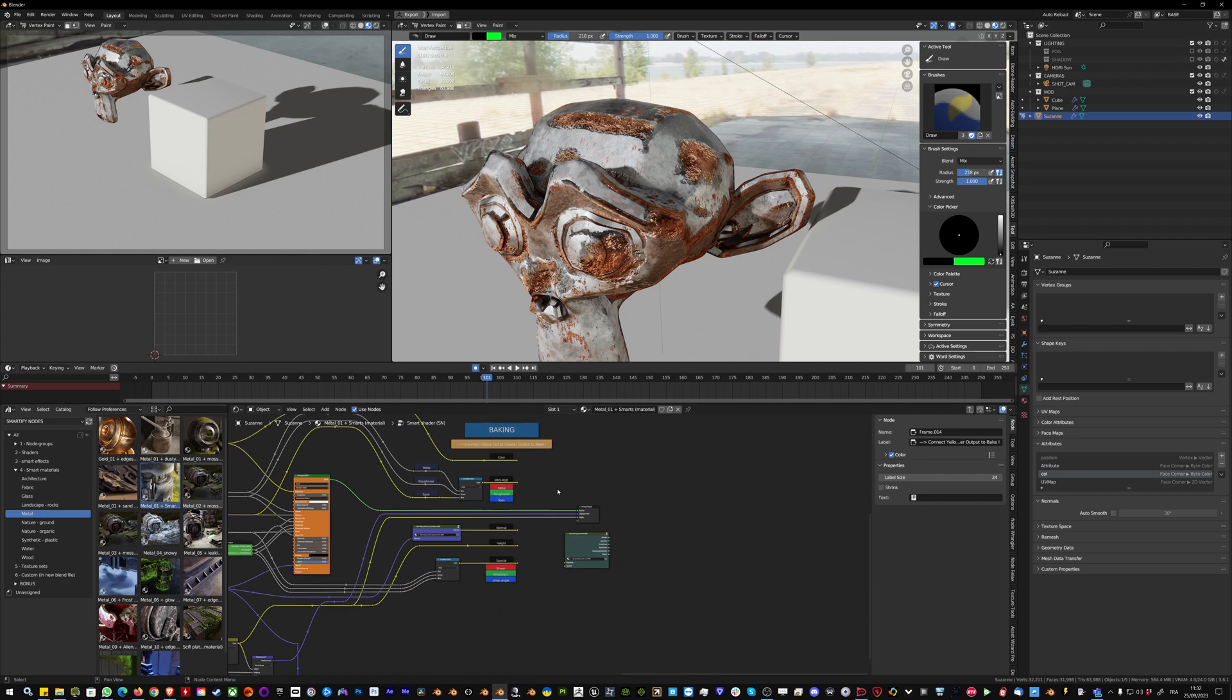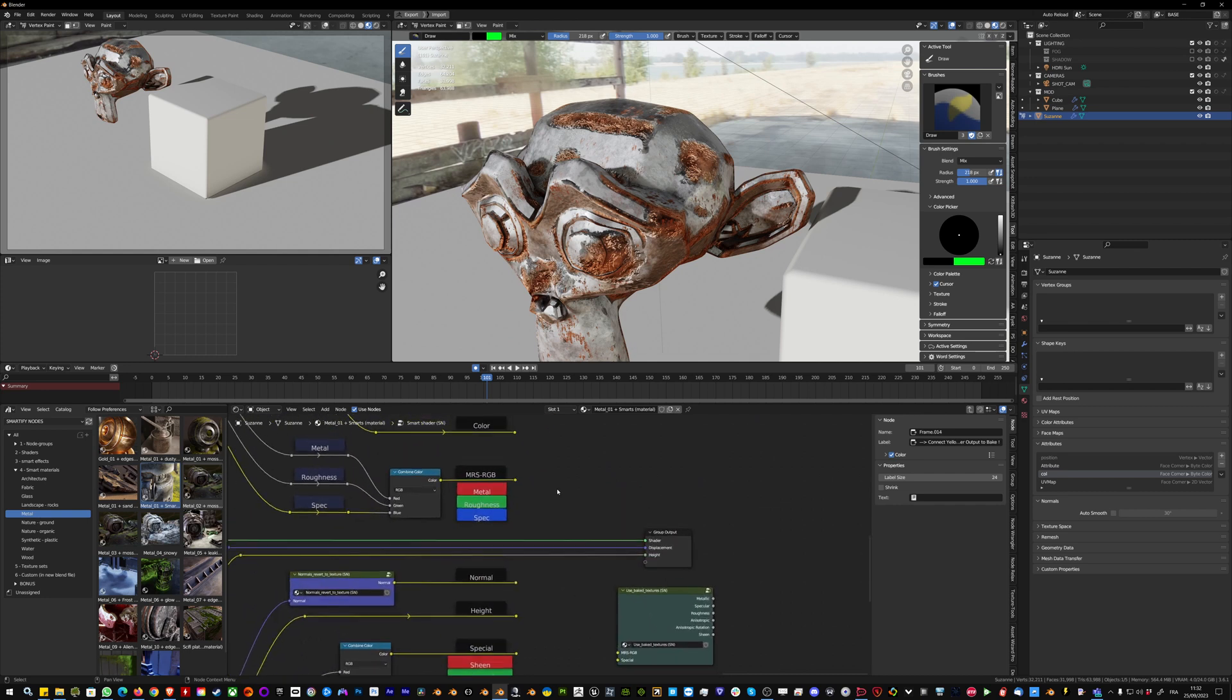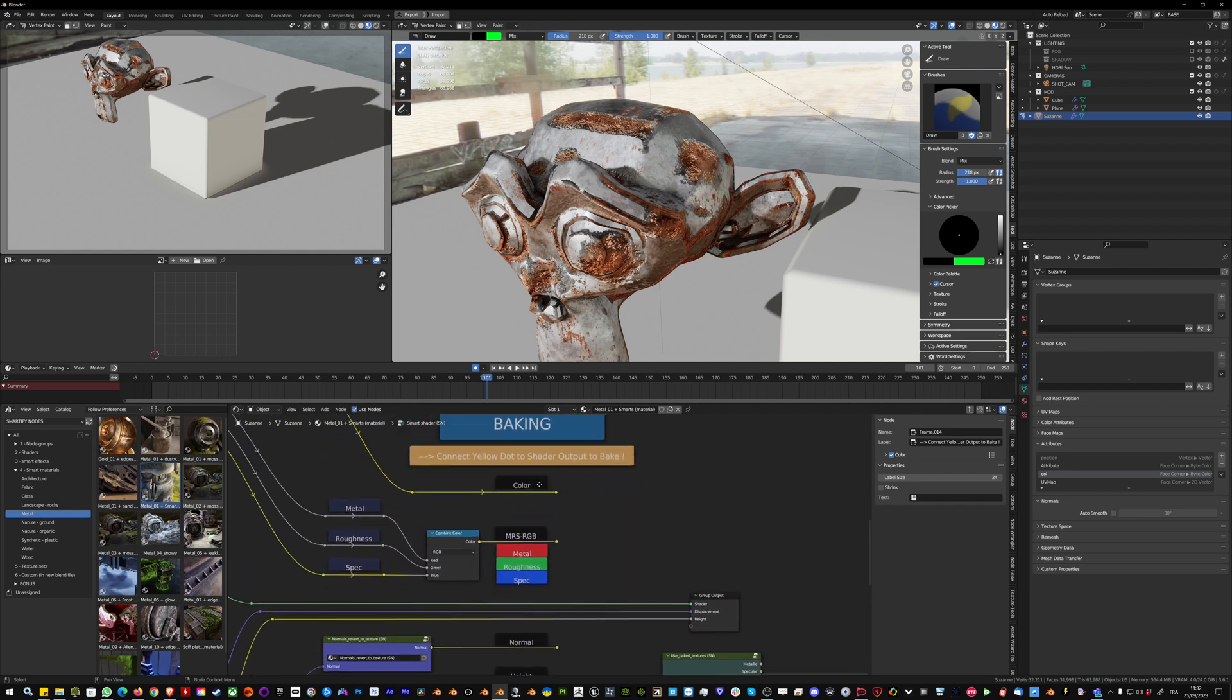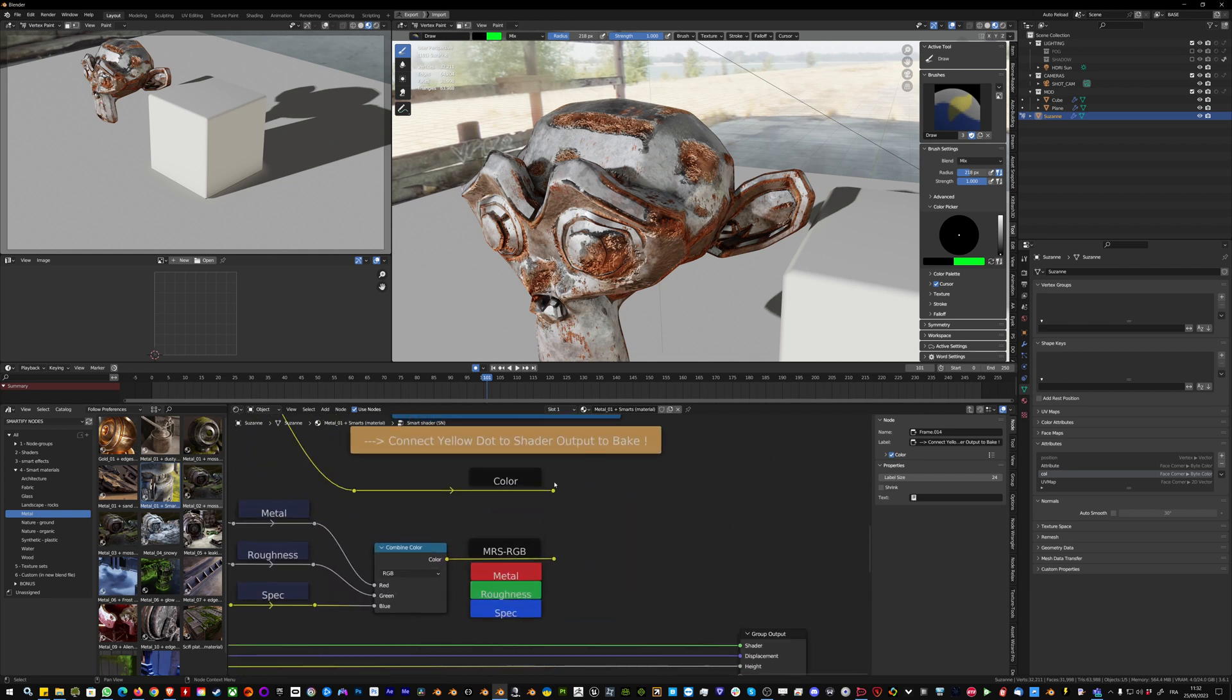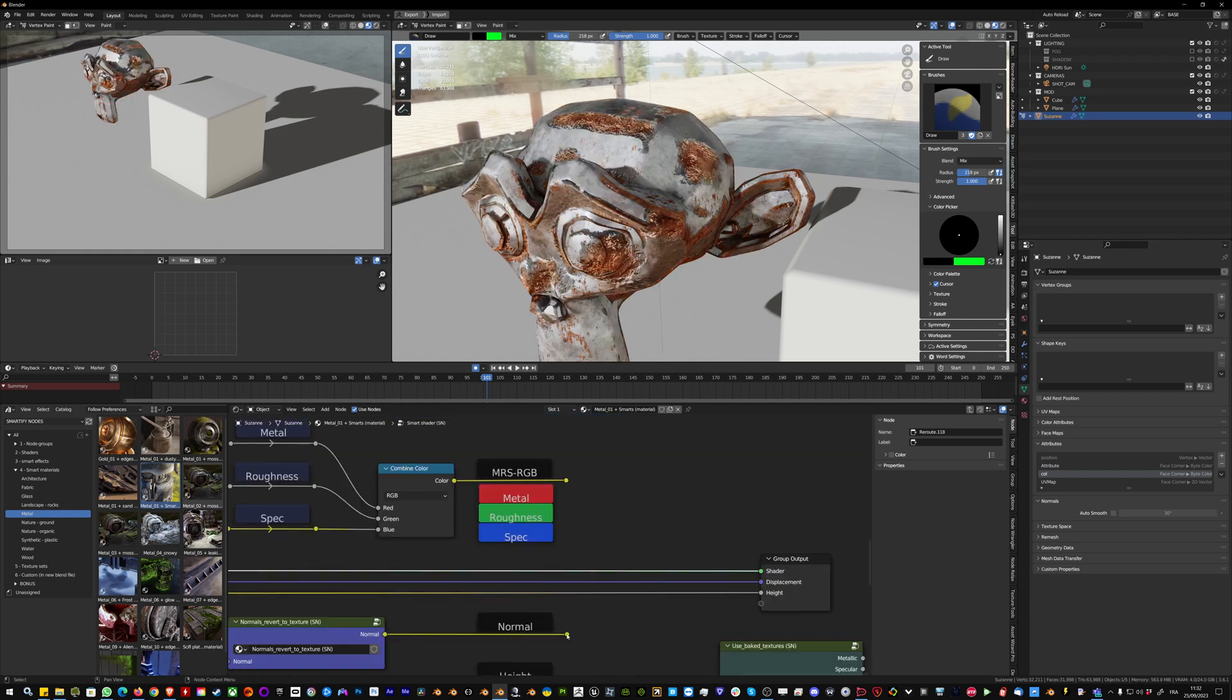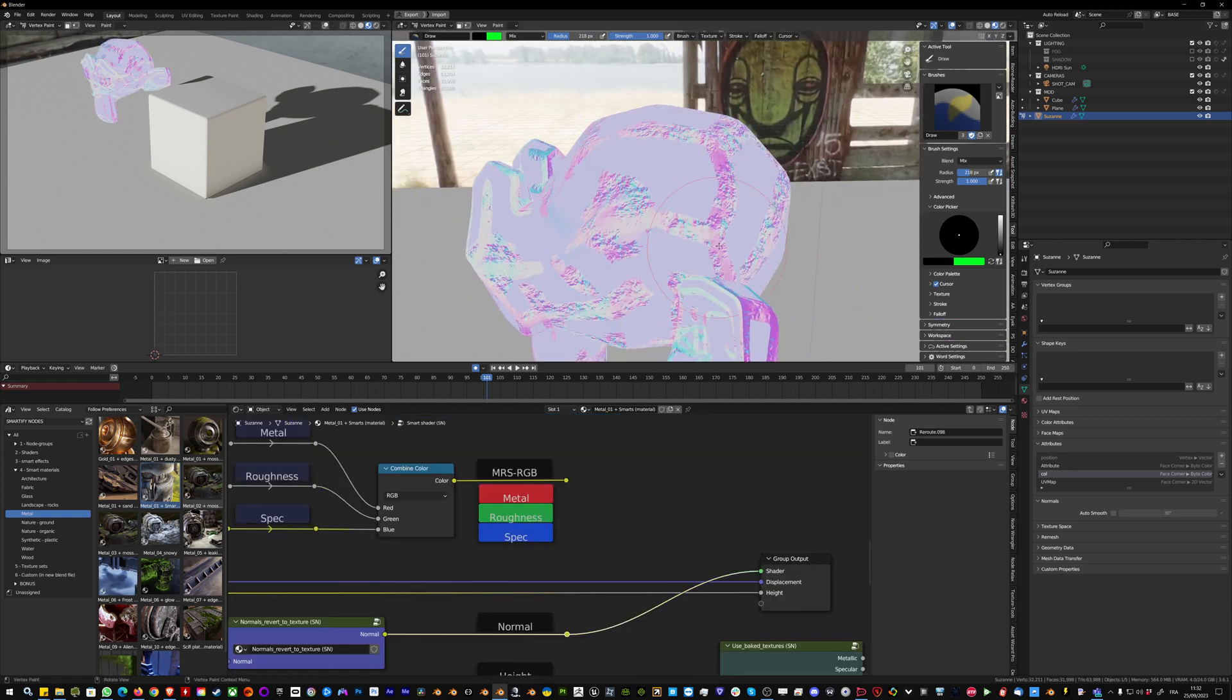All of this can also be baked if you enter the smart shader and simply connect this to the shader output and do a classic Blender bake to a new image texture. Even the normal map can be baked.